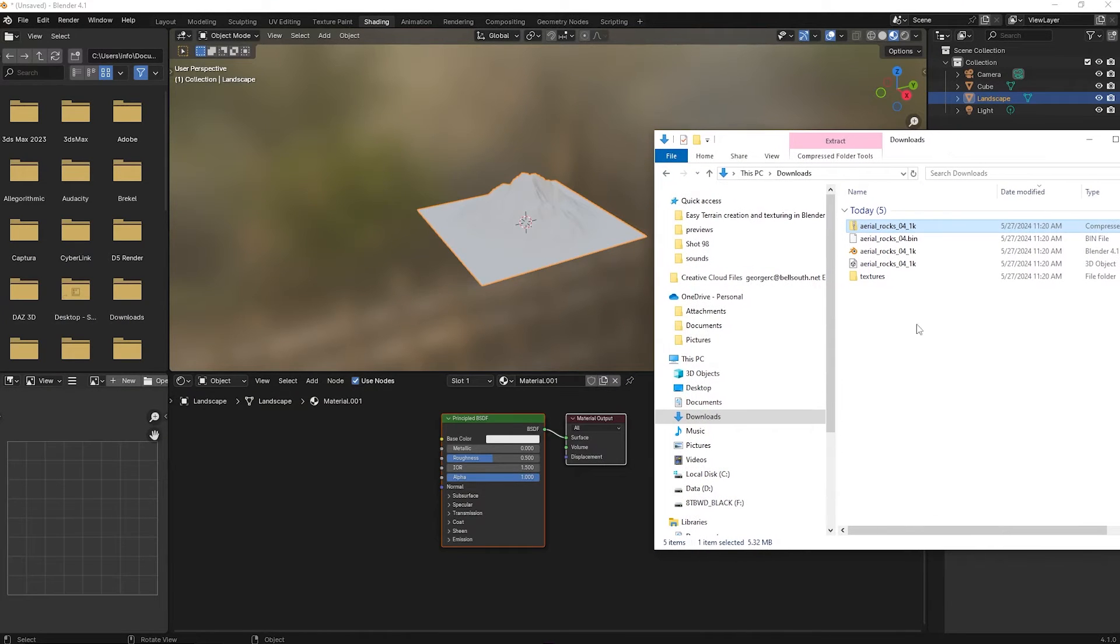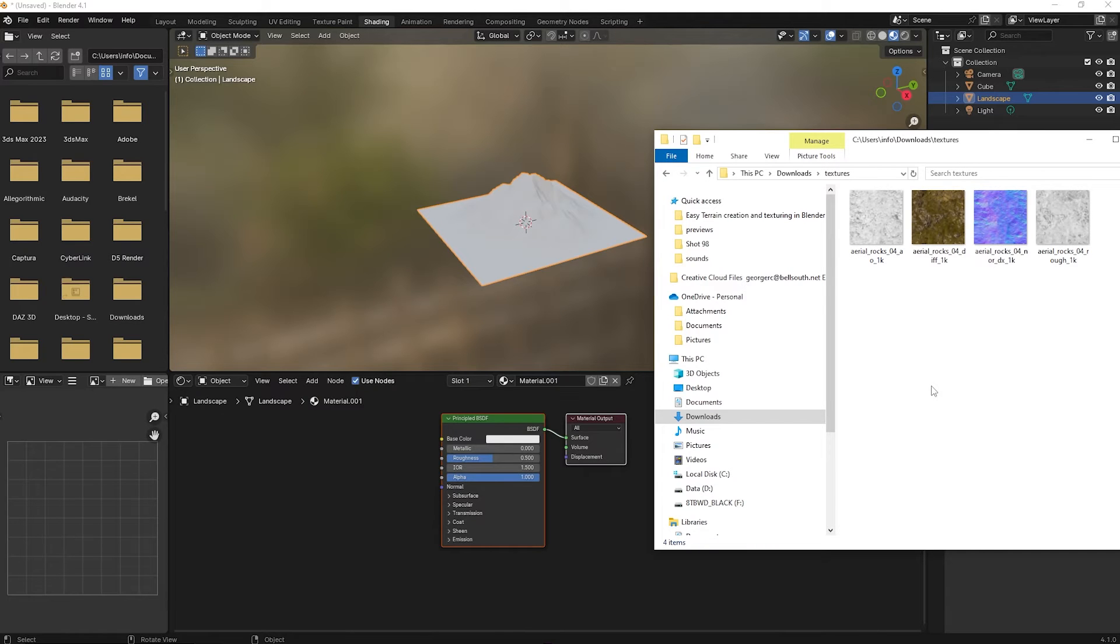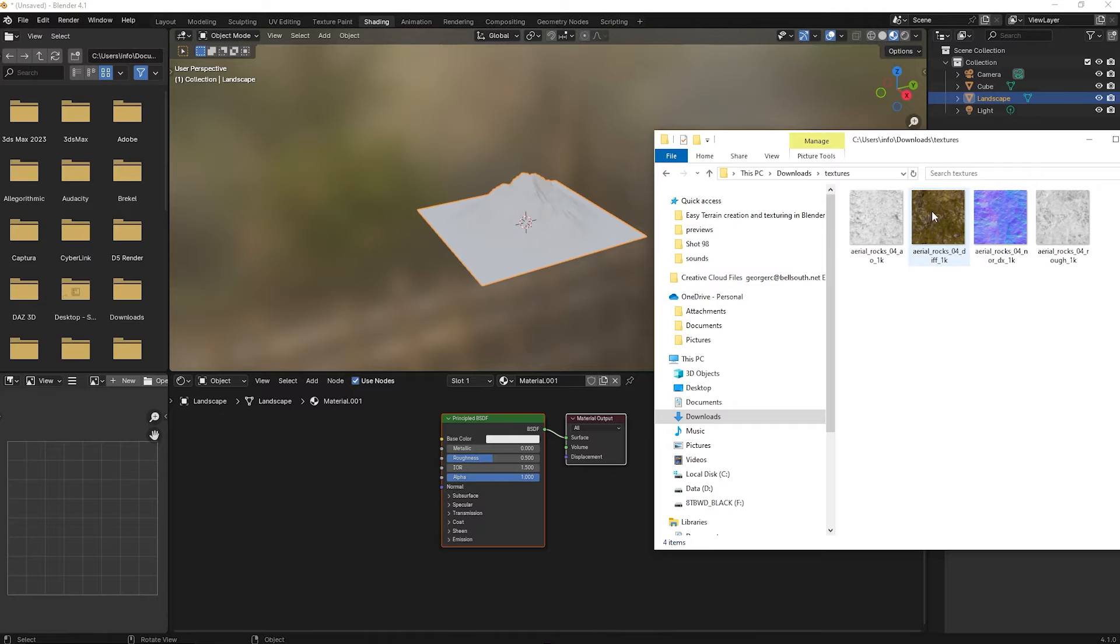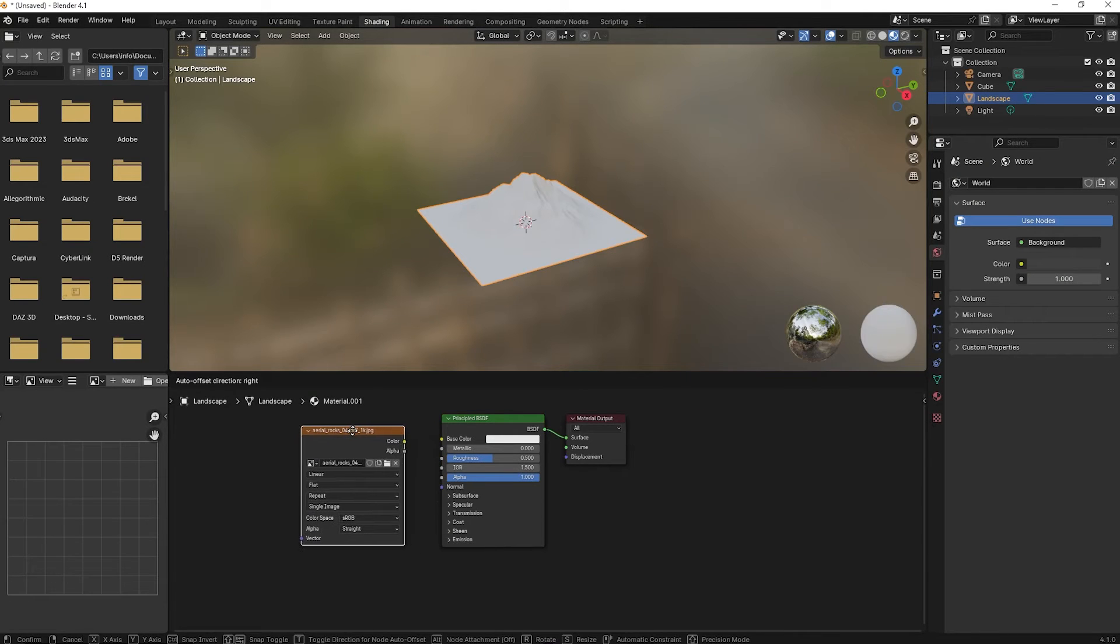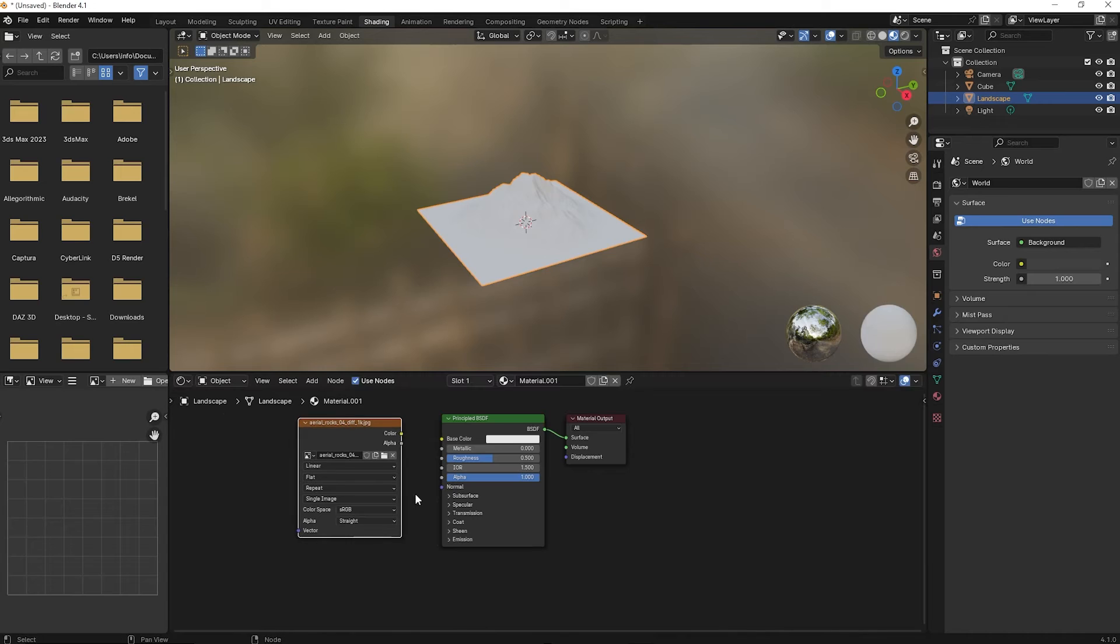Back to Blender. Drag the diffuse texture into the open window. Connect color to base color.